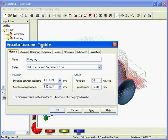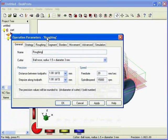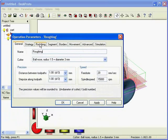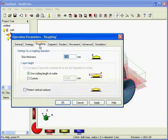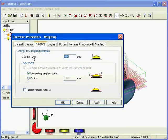That will be the roughing operation, so I need to go to the roughing parameters. Basically two parameters are present, the skin and the layer height.